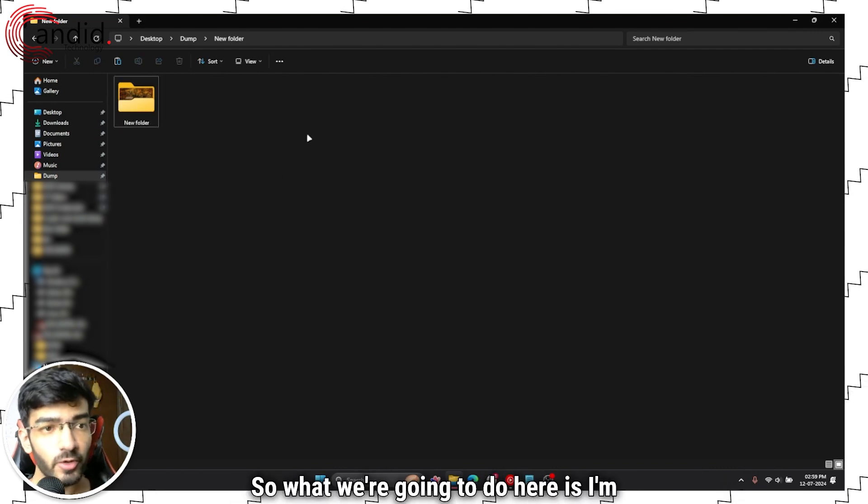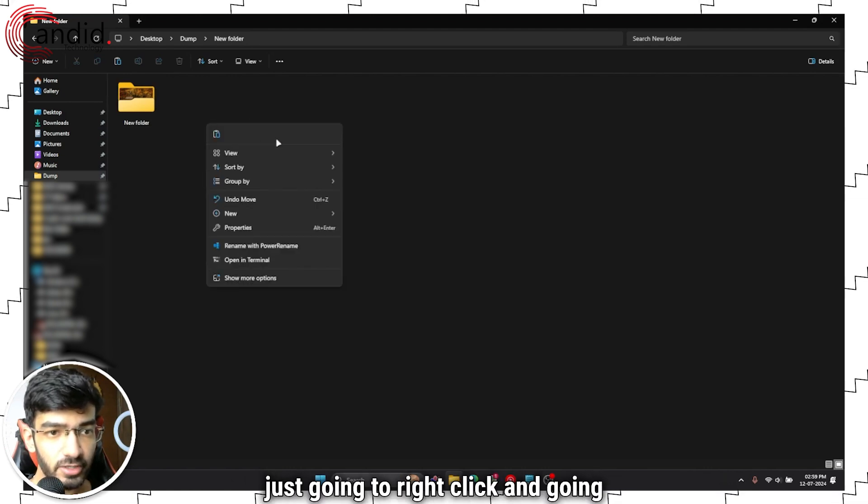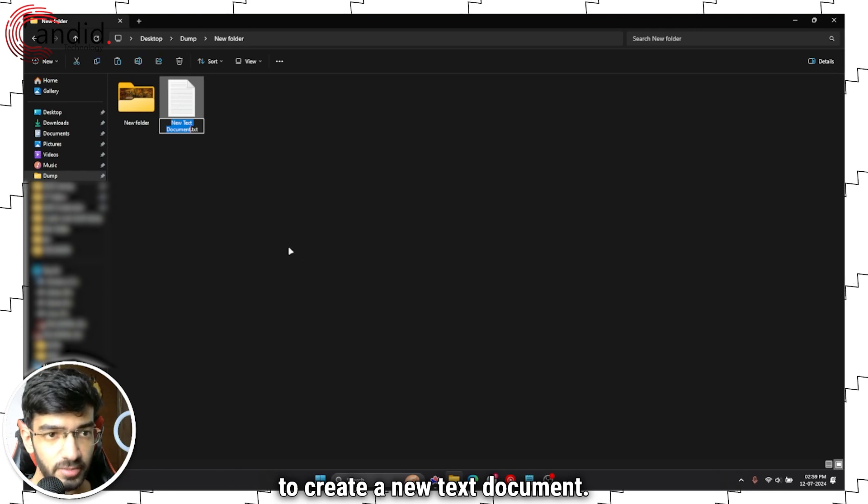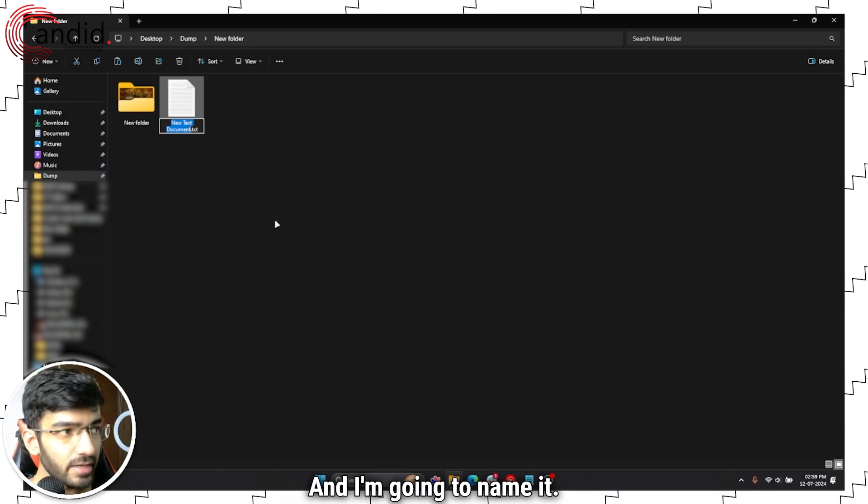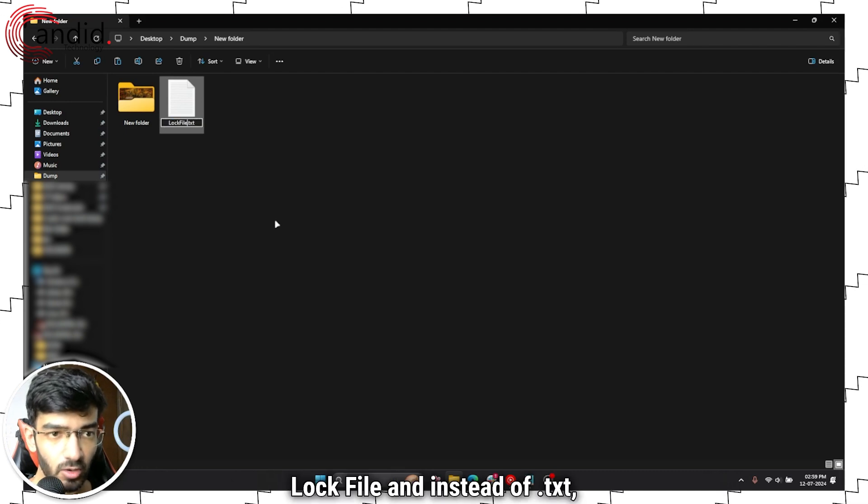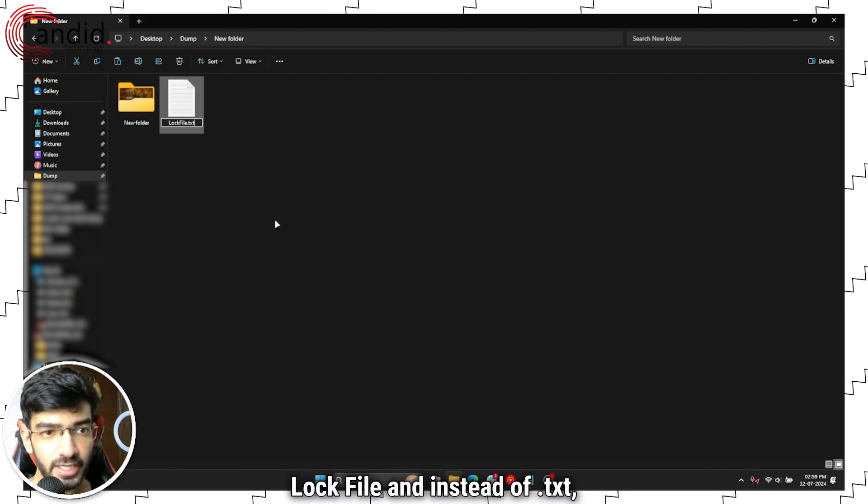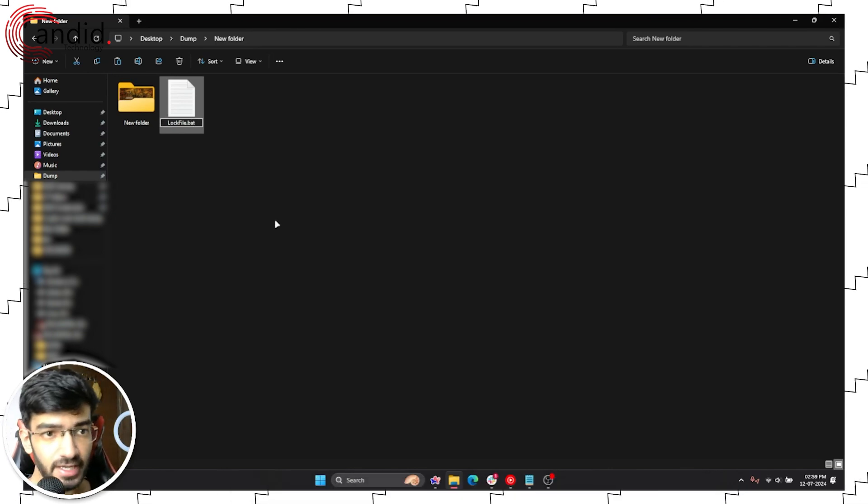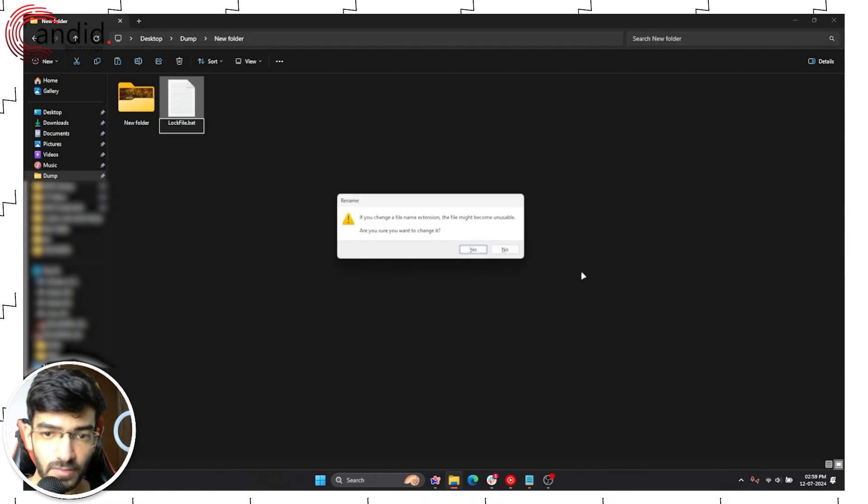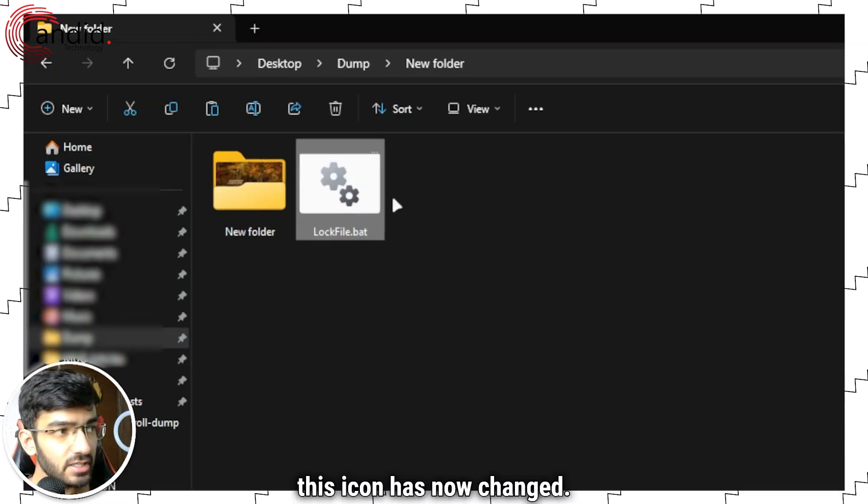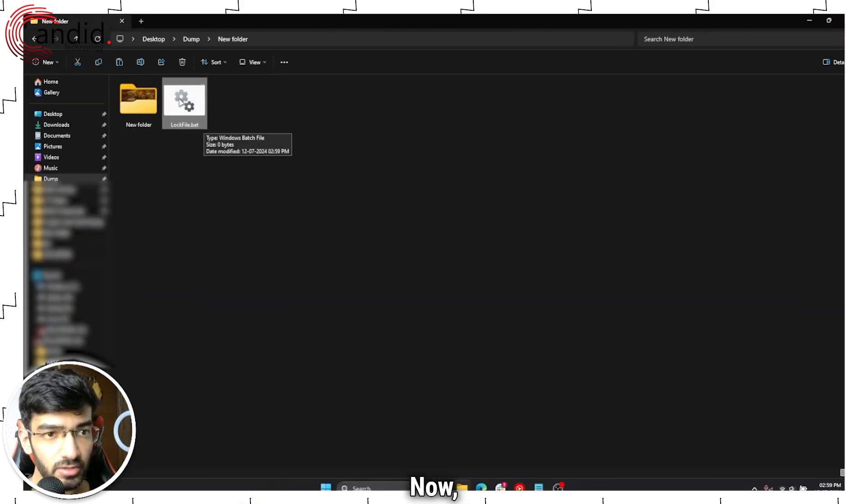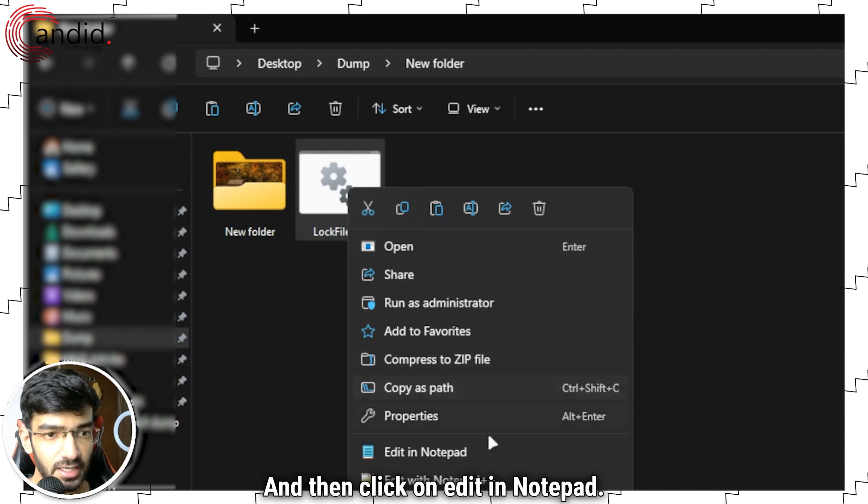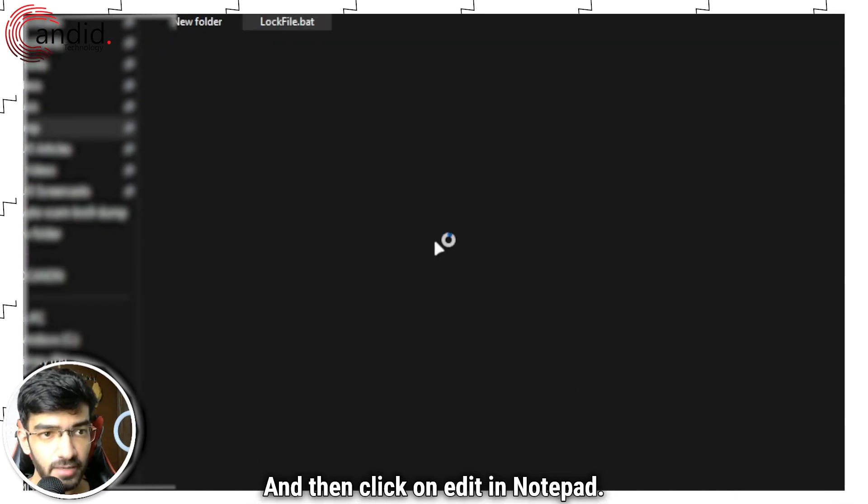So what we're going to do here is I'm just going to right-click and create a new text document, and I'm going to name it let's say lock file. Instead of .txt I'm going to save it as a .bat or a batch file. Press enter, confirm the change, and as you can see this icon has now changed. Now right-click and then click on edit in notepad.